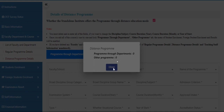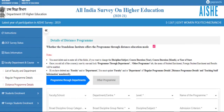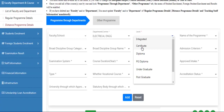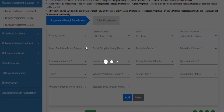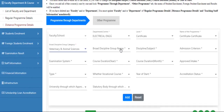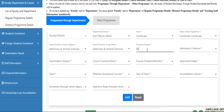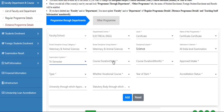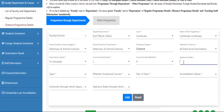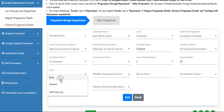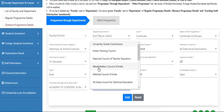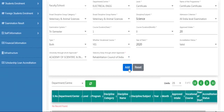For the distance program, all the fields are mandatory. Please select them one by one, including examination system, course duration year, course duration month, and approved-in date. Fill all the fields carefully.